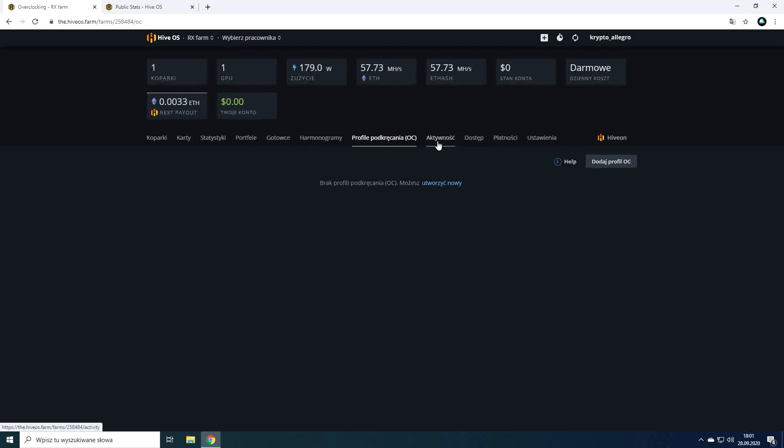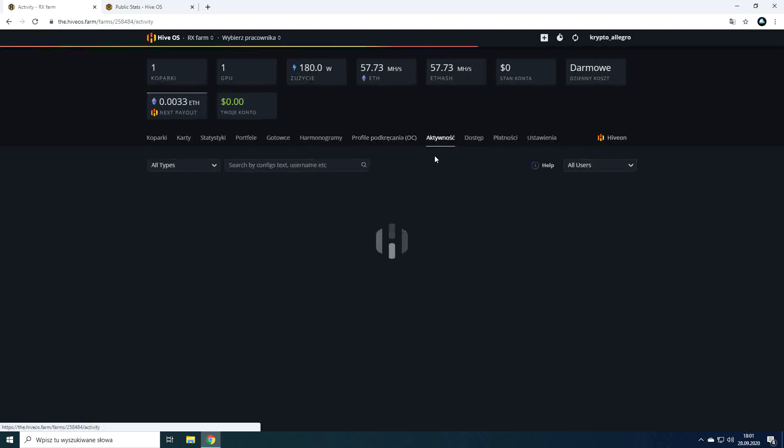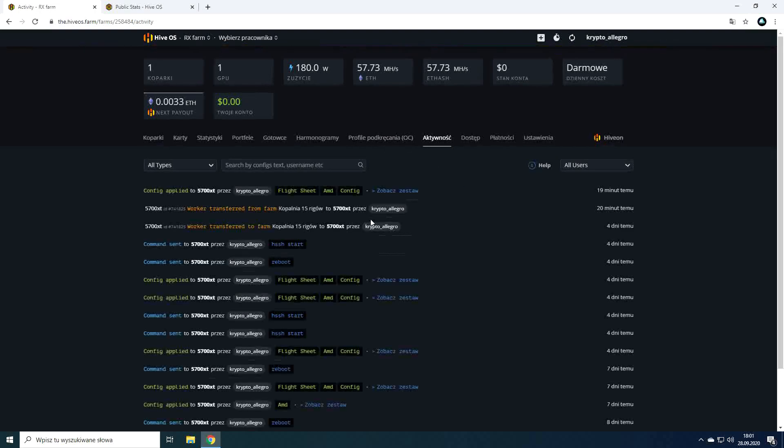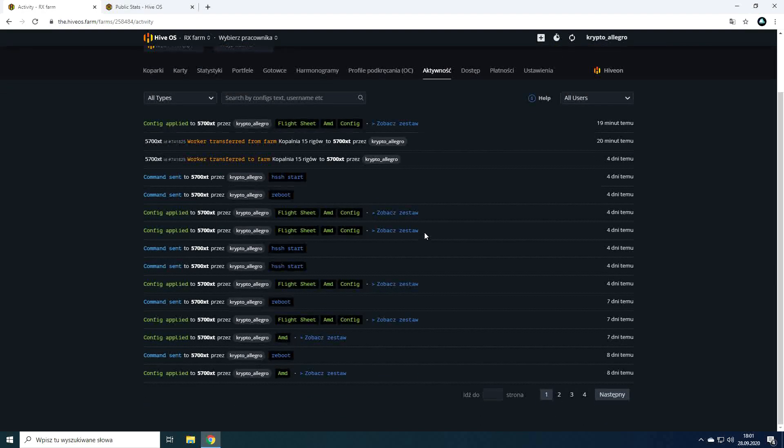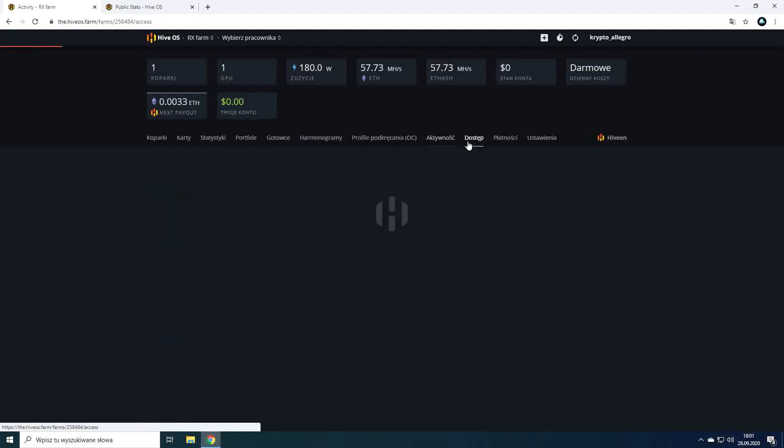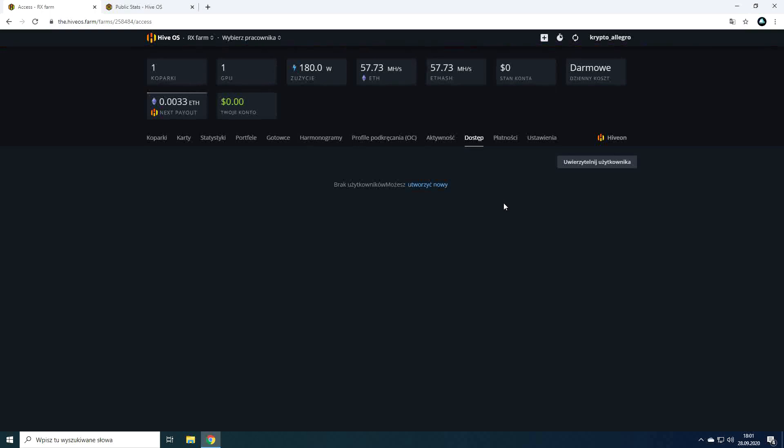Activity is the collection of events on mining rig and the history of actions taken on them. In the access tab we can allow another HiveOS user to access and act on our rigs. A nice option when you need to remotely help someone with his hardware.